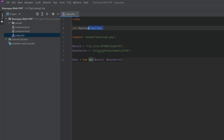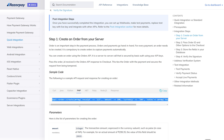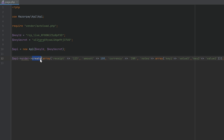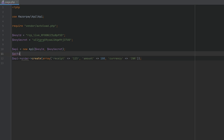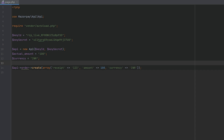If you are using any other IDE, simply type this import line manually. After this, you have to create the order. Copy this line and paste it here. The order create method needs an array which contains amount and currency — the receipt is not necessary so let's remove it. Now specify `$actual_amount` and `$currency`.